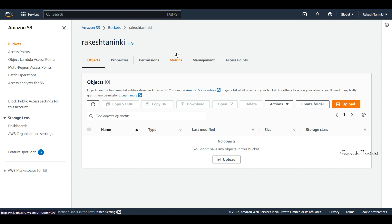Hi everyone, welcome back to another video on AWS cloud. In this video we will show you a practical demonstration and a conceptual explanation.